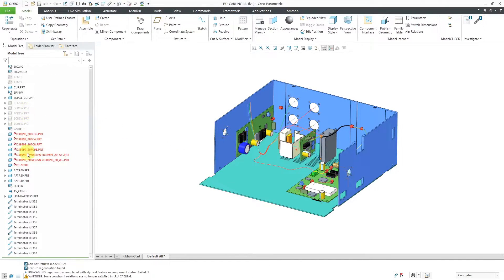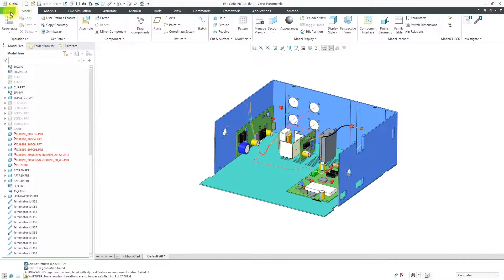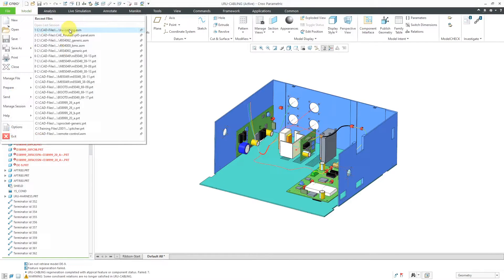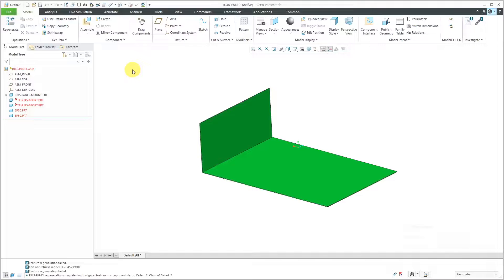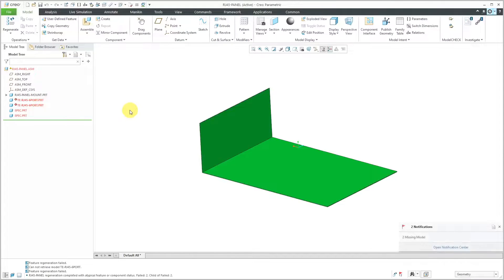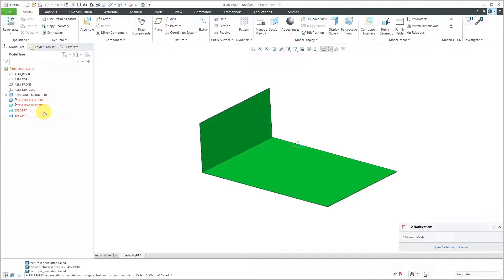Let me see down here. I have a bunch of missing components in this particular assembly. Let me retrieve another one. Then again, the regeneration failures because Creo Parametric can't find the different models.